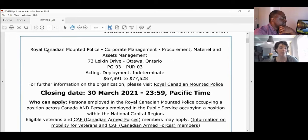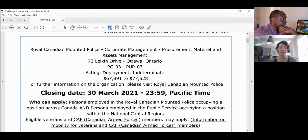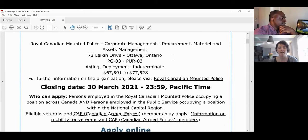In this case we have the RCMP, and here is the division and group that's hiring — it looks like the procurement, material, and asset management team within corporate management within the RCMP. They also give you the address of work and the classification. This is a poster for PG-3, which is the Procurement Group level three.